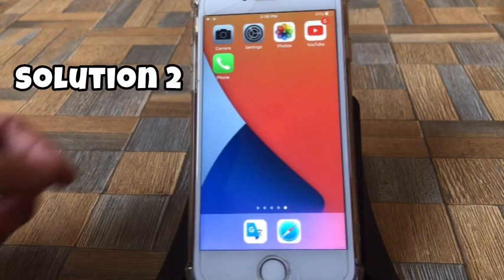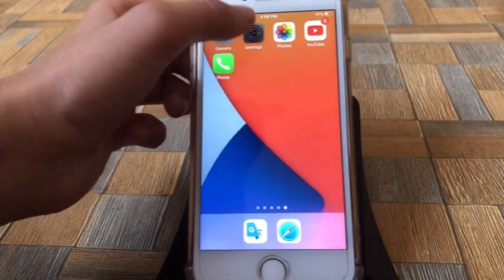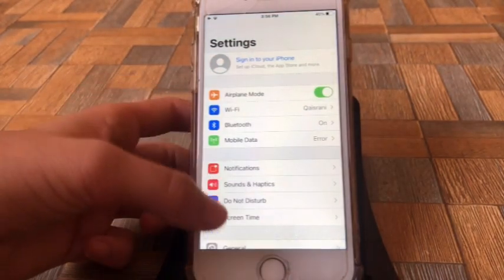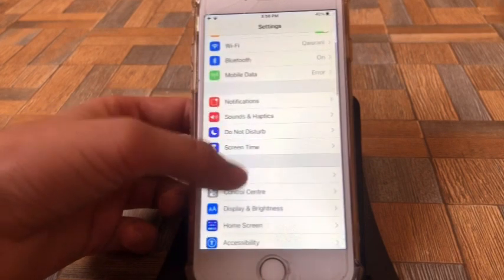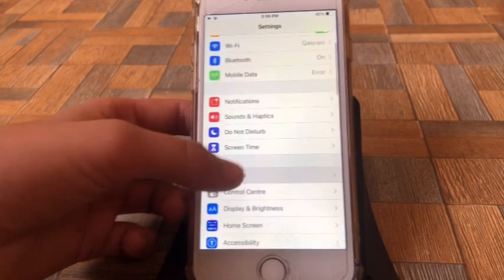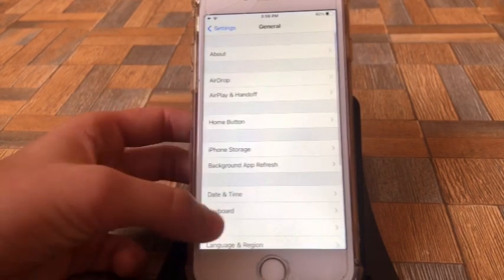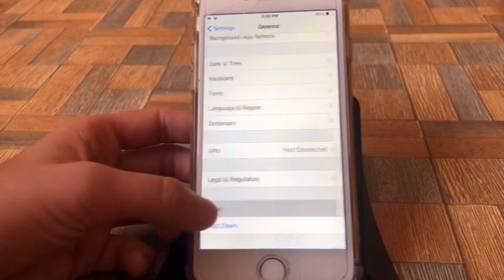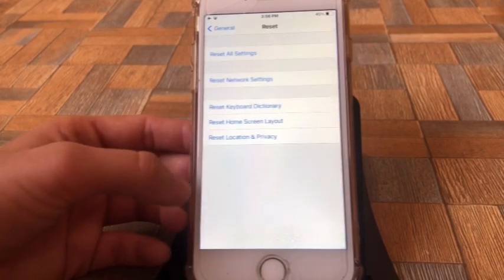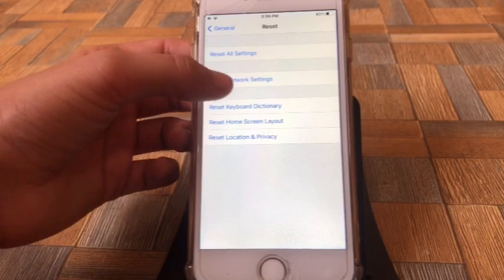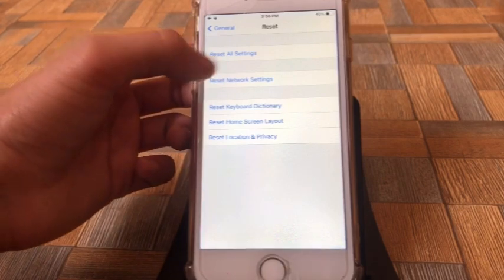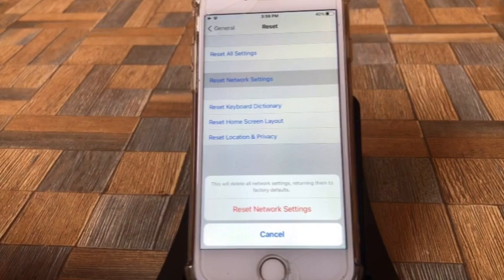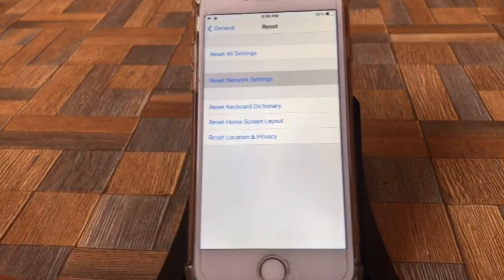Solution No.2: Go to settings, scroll down and click on General. Next, scroll down and tap on Reset. Tap on Reset Network Settings, then again tap on Reset Network Settings to confirm this process.